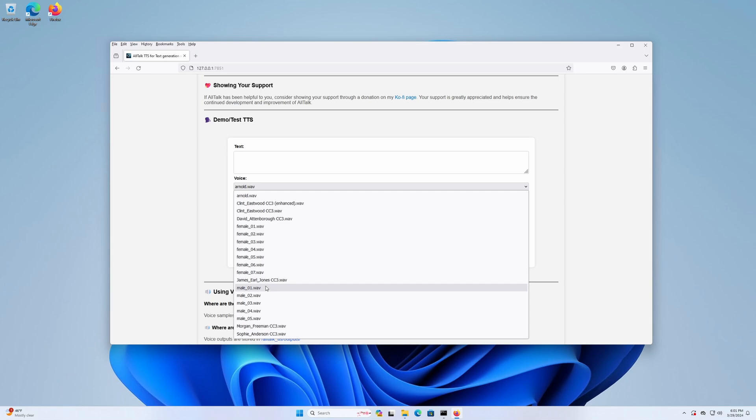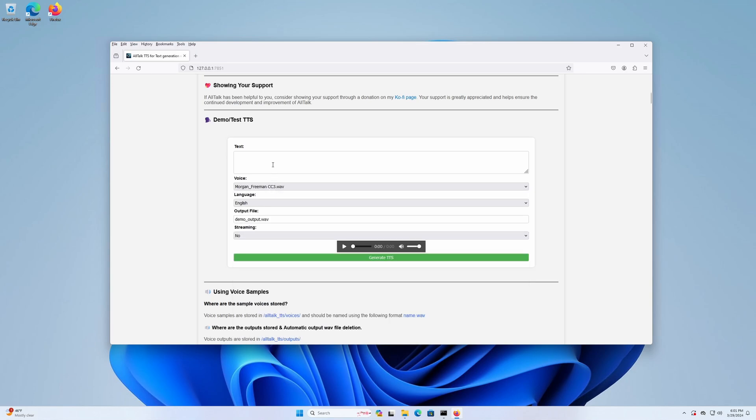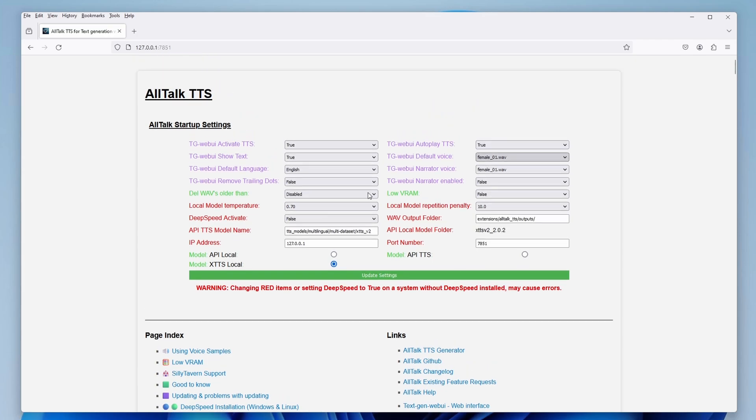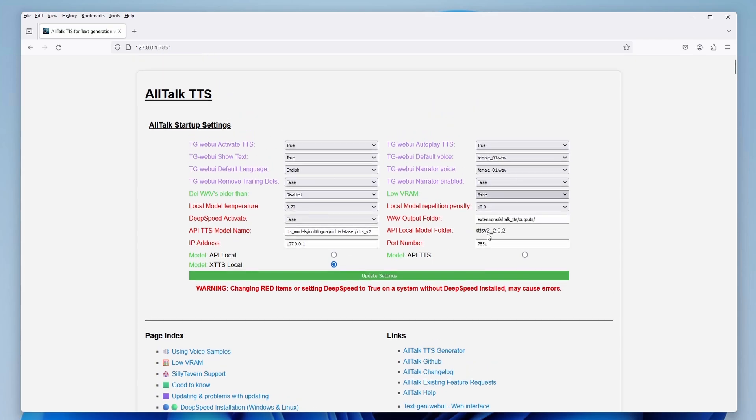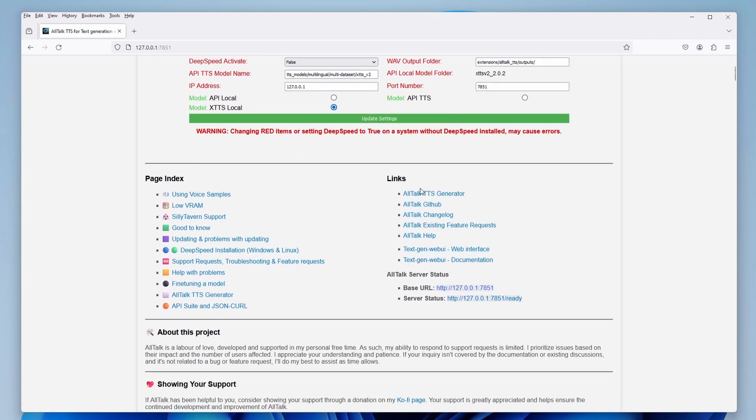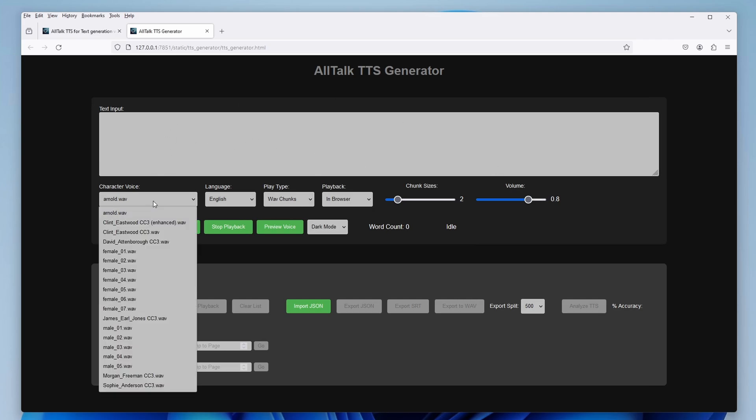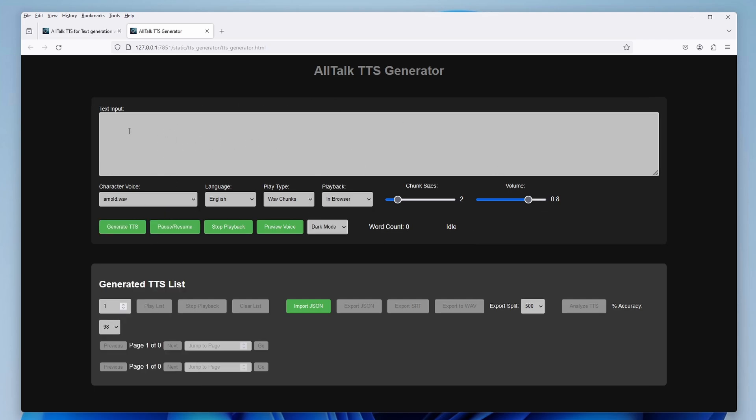The available settings range from changing the default temperature and repetition penalty values, to switching on the low VRAM mode for older GPUs, and automatically cleaning the output folder after a selected period of time. Aside from this view here, there is also another one. Click on the AllTalk TTS Generator in the Links section to access it. Here you can find a much cleaner version of the UI which you can use for text generation.